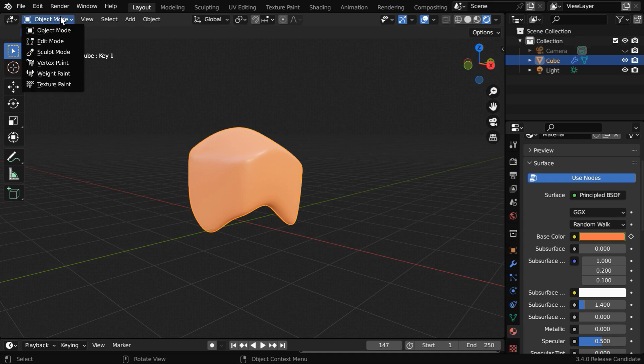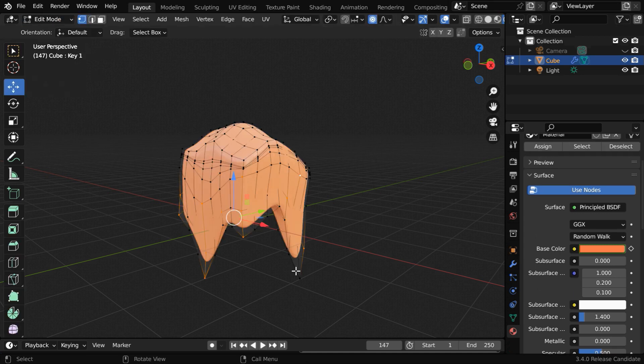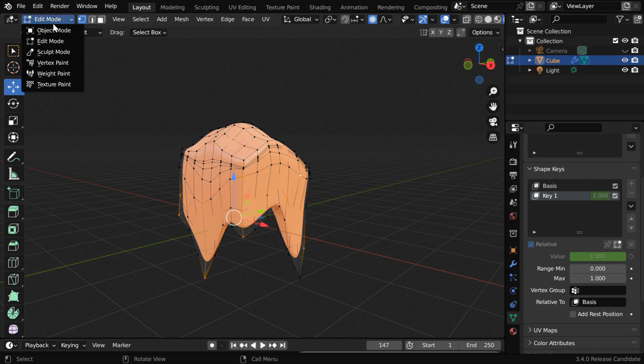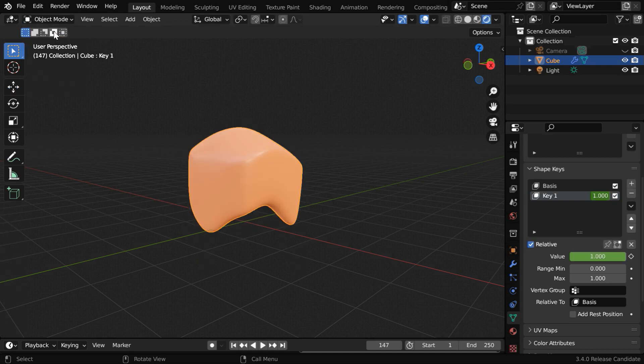If you want to change the shape, you can always go back to the edit mode. And we have to ensure that the correct shape key is selected here. Now you can edit the shape as you wish, so it is highly flexible and you can add multiple shapes as well.